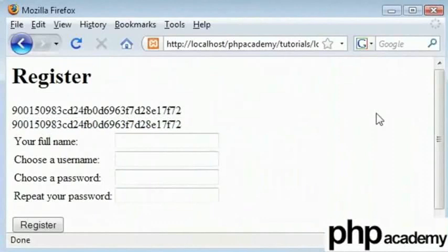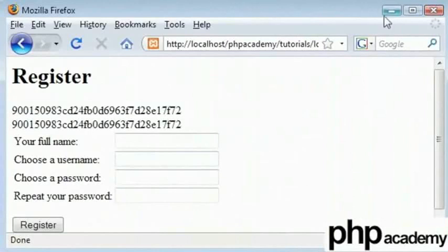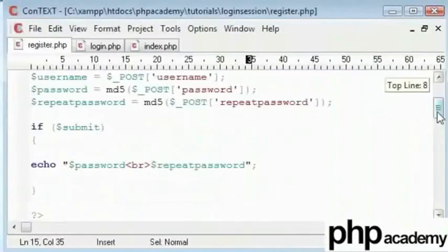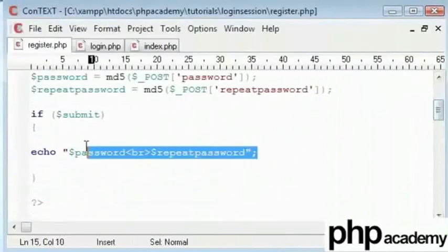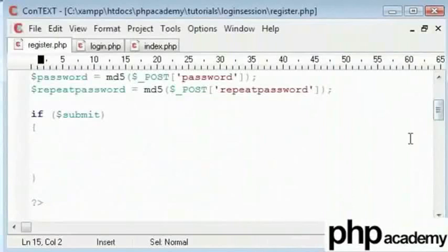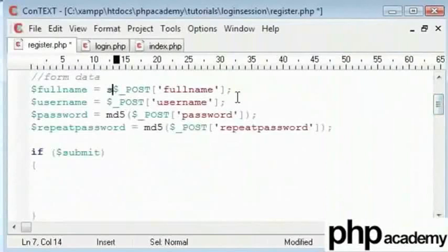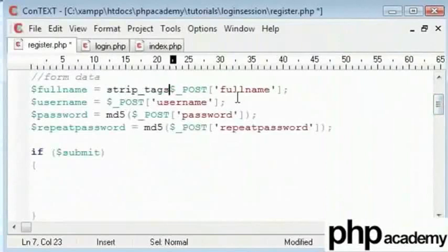If someone hacked into your database and finds out people's passwords which is typed in as ABC, they will be able to get it easily. But now they won't be able to find what it is because that's encrypted. We have got our passwords encrypted.